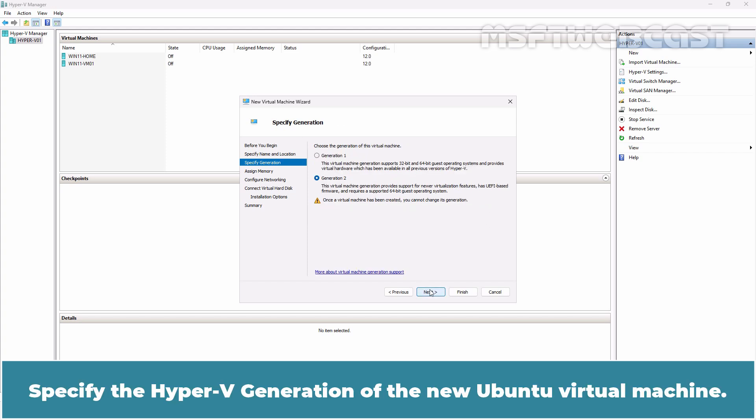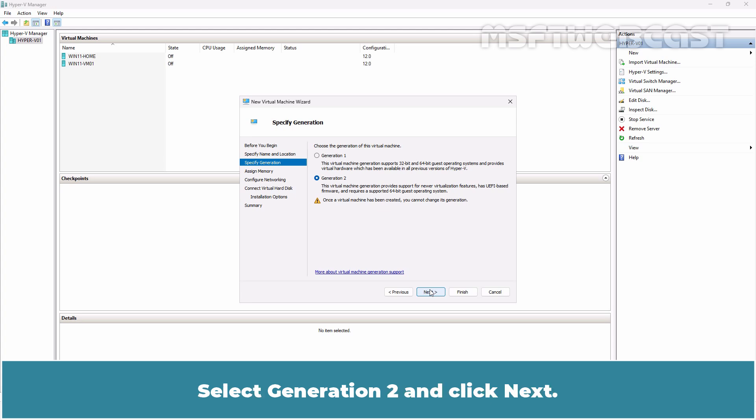Specify the Hyper-V generation of the new Ubuntu virtual machine. Select Generation 2 and click Next.